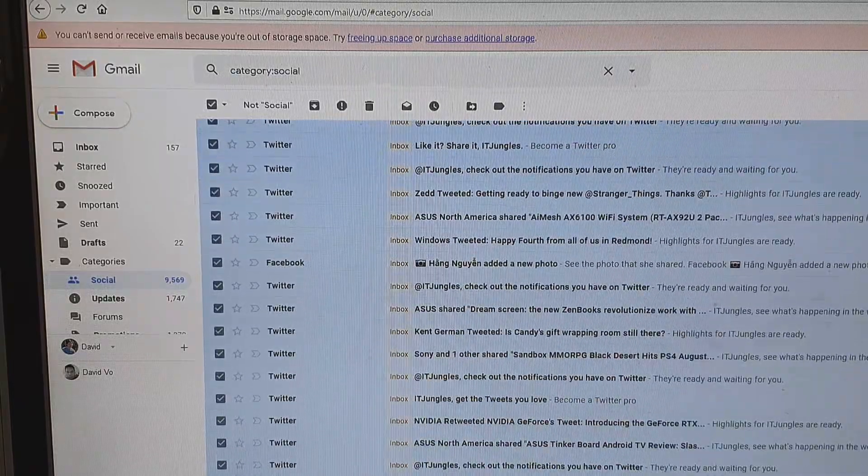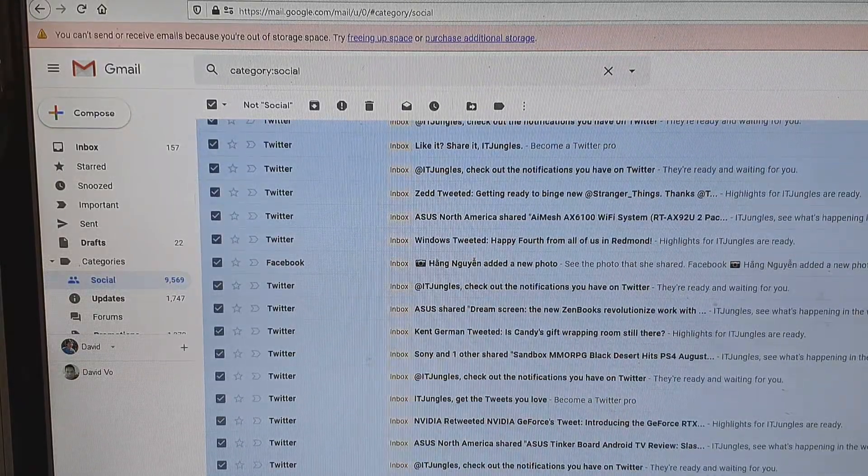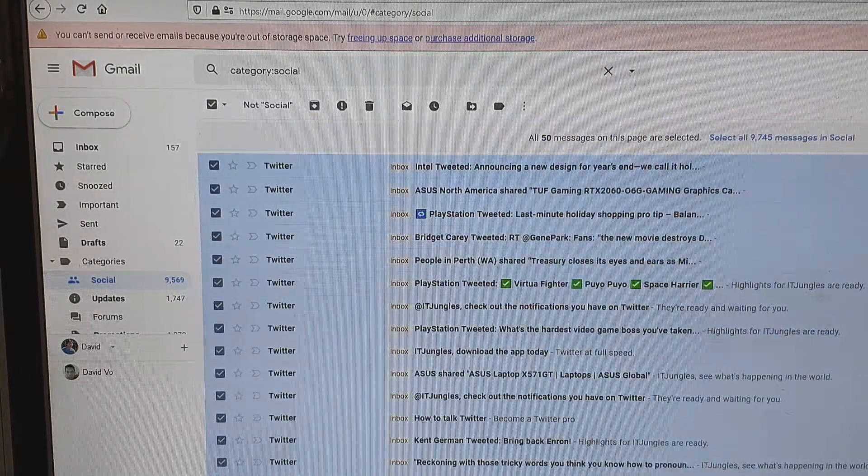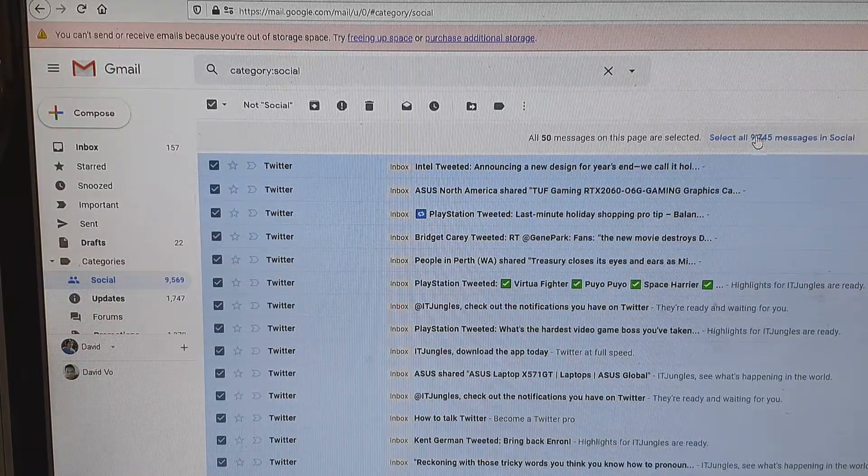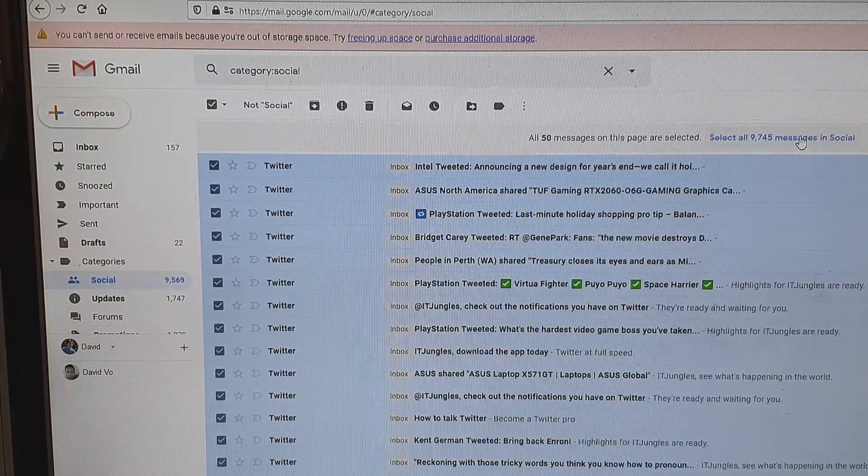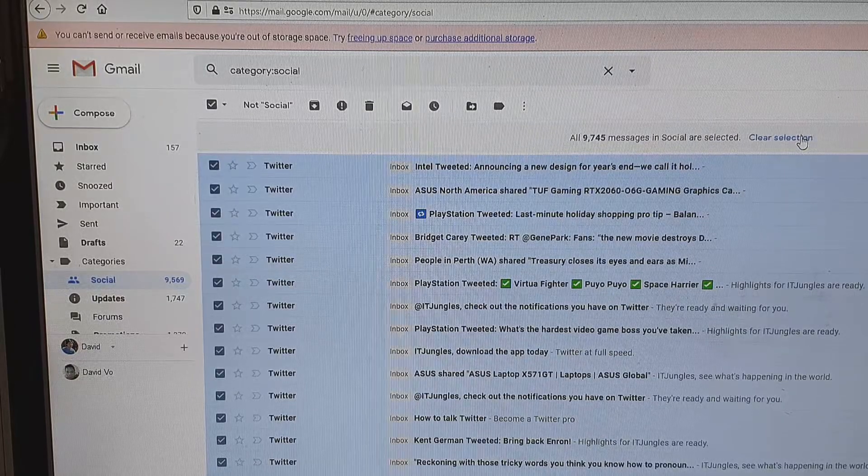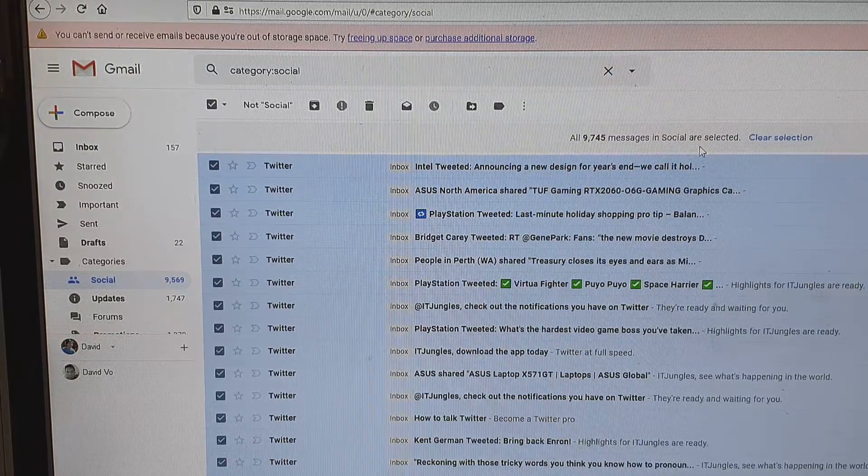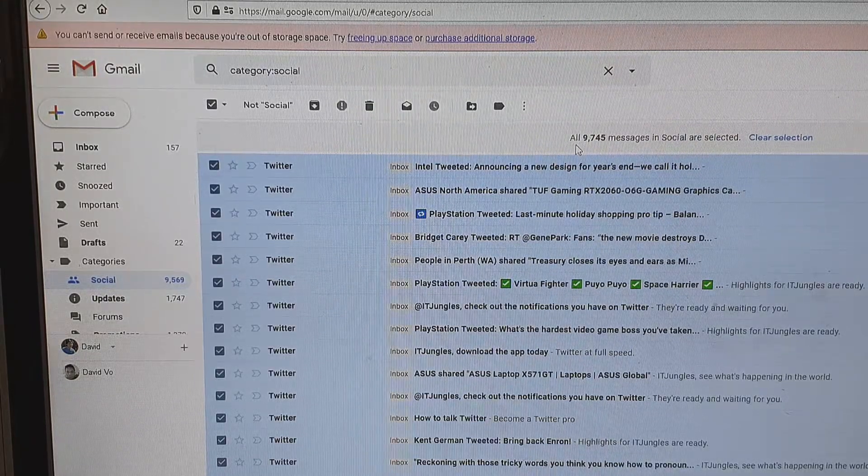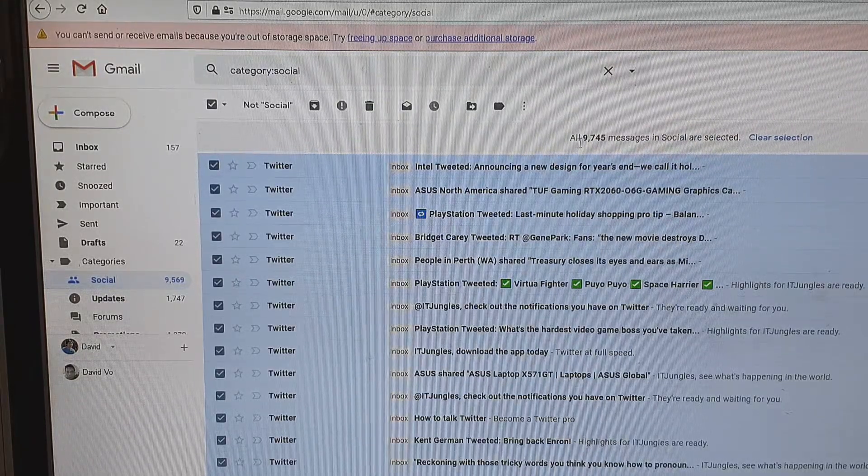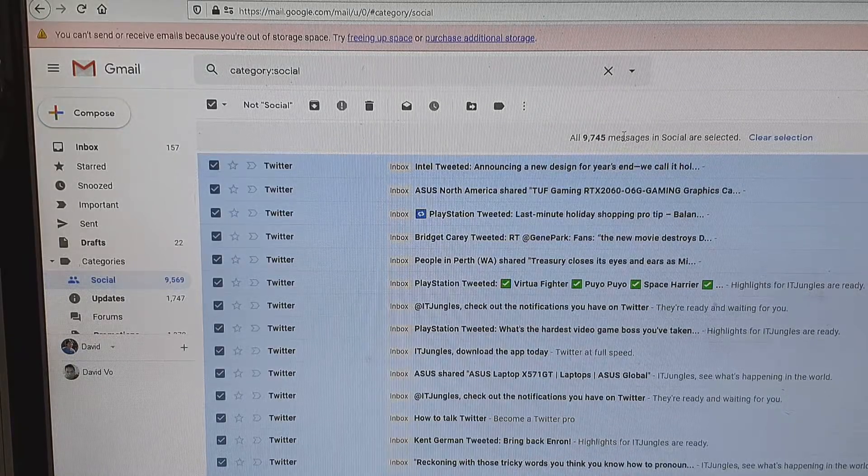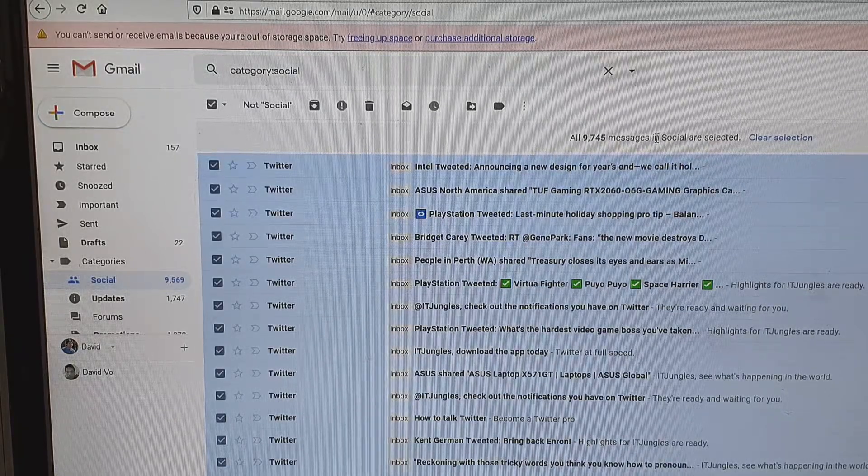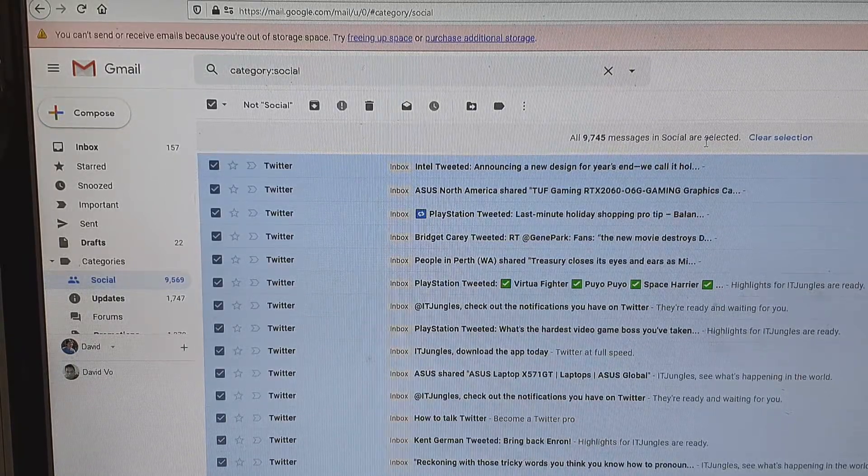You can see it doesn't really actually select everything. So what you want to do is at the top here, click on 'select all the emails in social folder.' Now it will select everything—all 9,745 messages in social are selected.